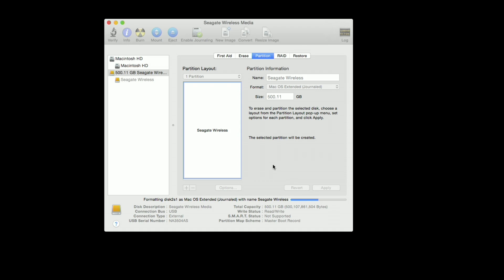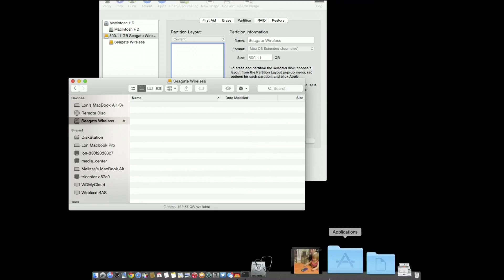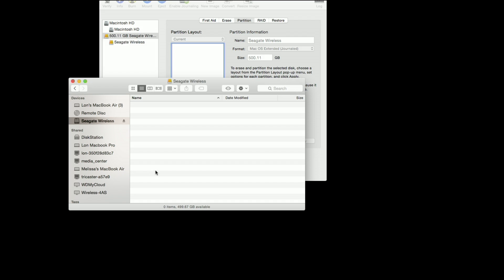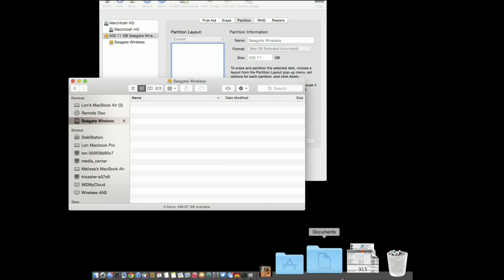Now what will happen is once this is done, I will be able to go back into the Finder and actually copy files over to it via the USB, and then we'll switch the drive off, put it into wireless mode, and see how it operates. Let's wait for this to finish up and then we'll pick it up from there. All right, it is done. We see we have Seagate Wireless here.